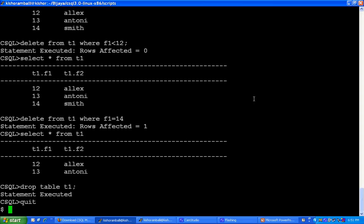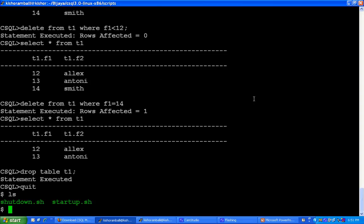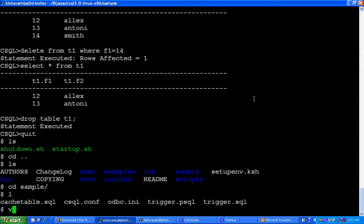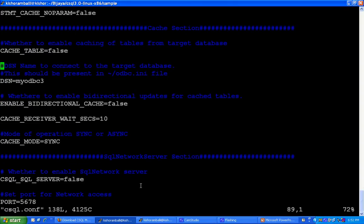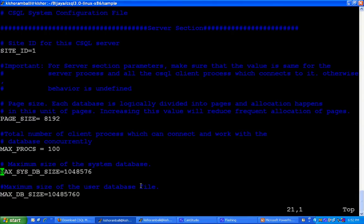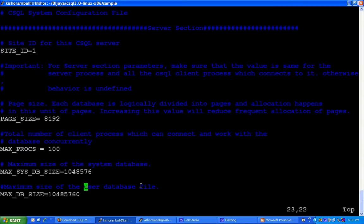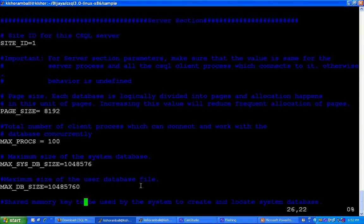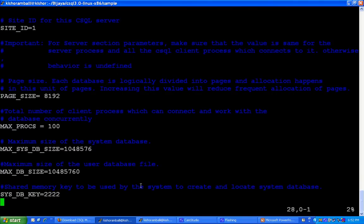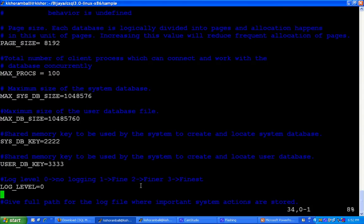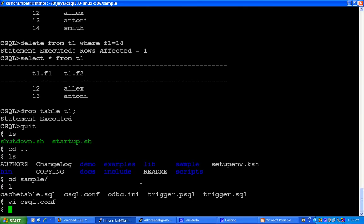For the configuration of CSQL, there is a csql.conf file inside sample directory. Inside this file, there is max-sys-db-size for the system database size and max-db-size for the user database size. You can increase the system database and user database to create larger database size.